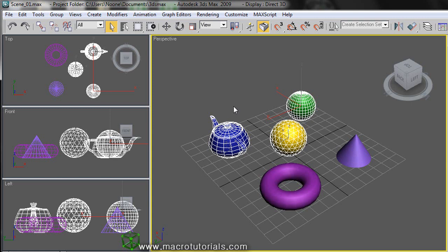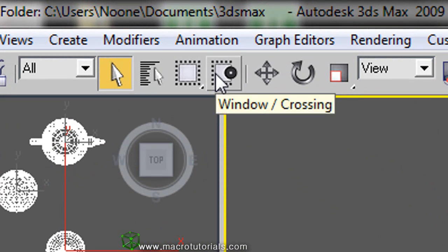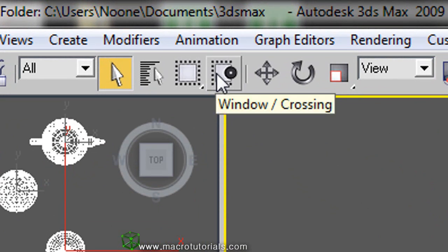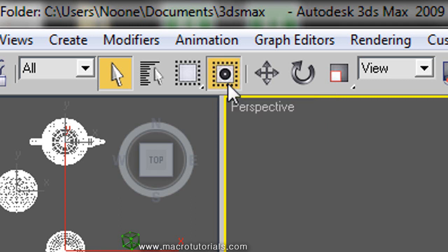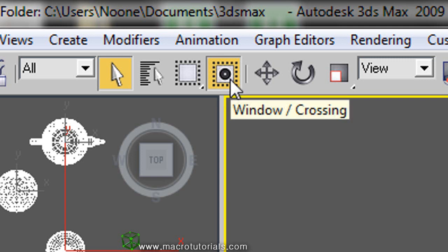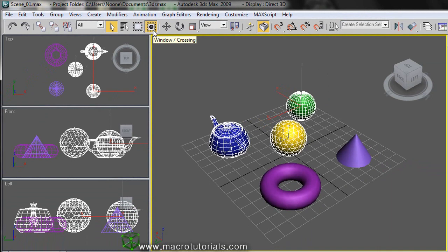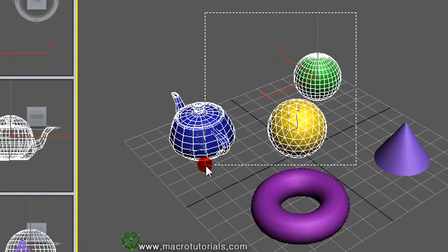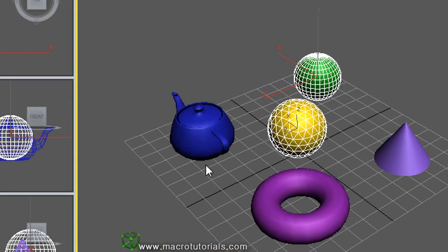If you want to select only the objects that are completely inside the rectangle, you have to push the Window/Crossing button. This button has two positions: the current position selects all the objects that the rectangle touches. If you click it, it changes — now it shows black circles inside the dotted square, meaning it will only select objects completely within the rectangle. Note that when you release the left mouse button, just the objects completely inside the rectangle are selected.